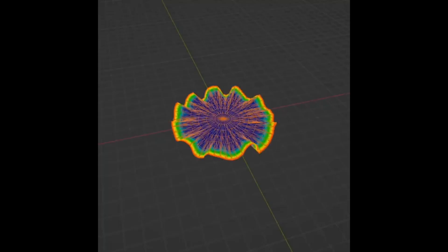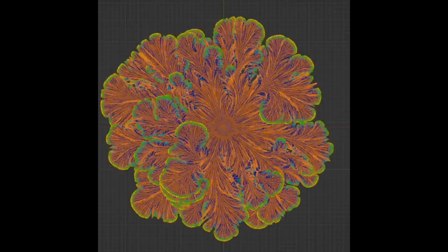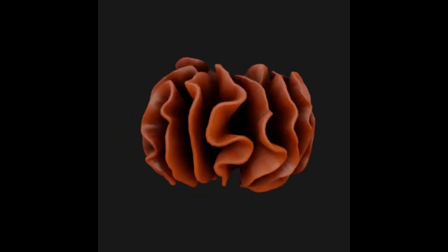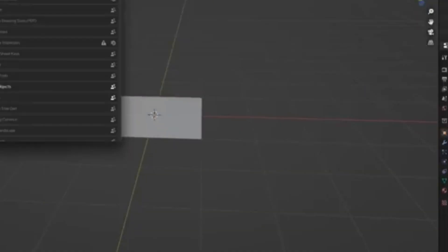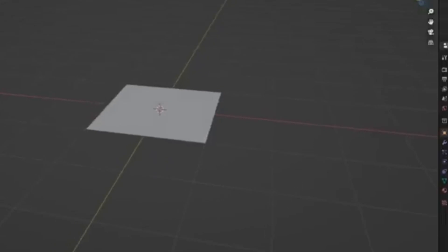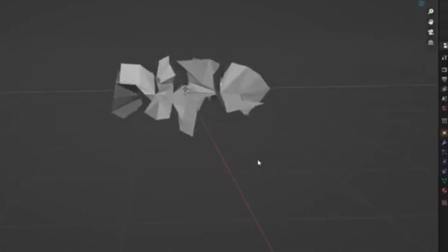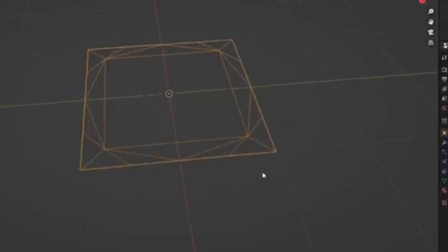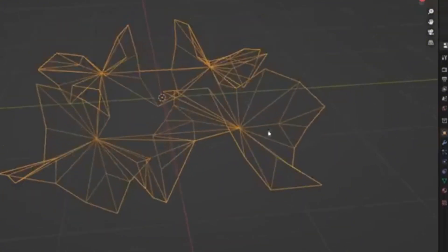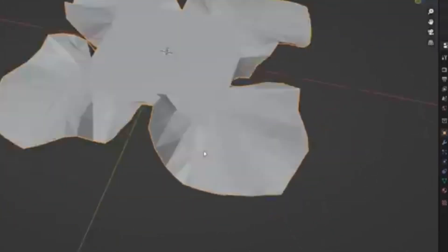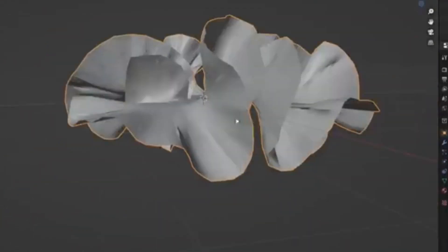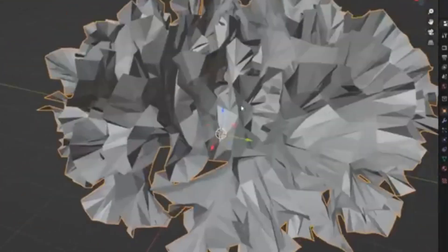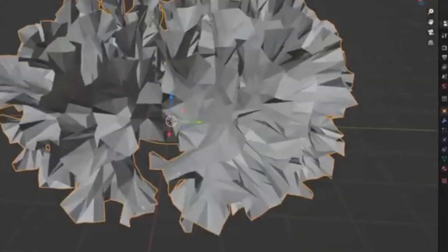Have you ever wondered how to create stunning, intricate organic forms that mimic the mesmerizing patterns of nature? Well, buckle up, because today we're diving into the magical world of the Differential Growth Add-On for Blender. Inspired by the natural growth patterns of lichens, algae, periphery, and corals, this generative art tool is your new best friend for crafting breathtaking, complex shapes that look like they've sprung straight from an underwater paradise or a thriving forest floor.